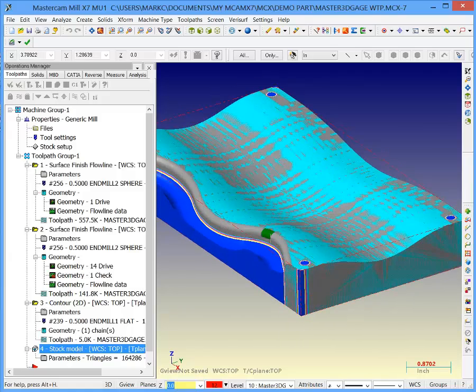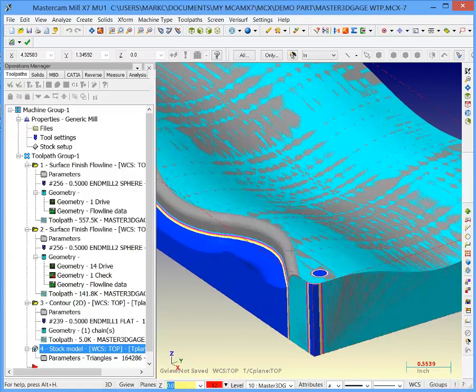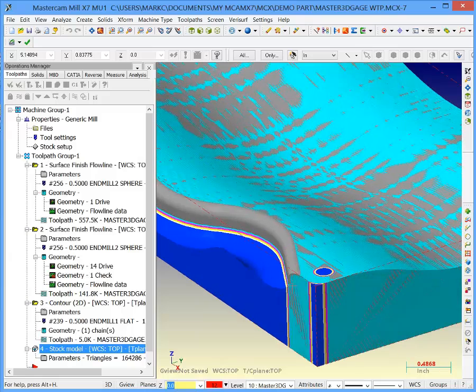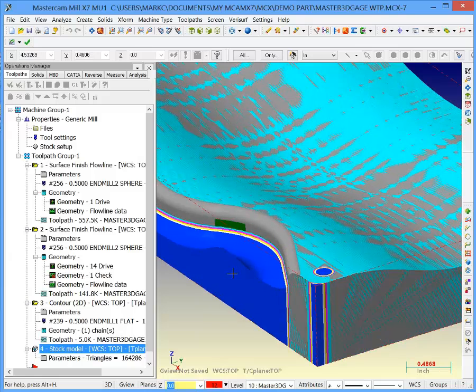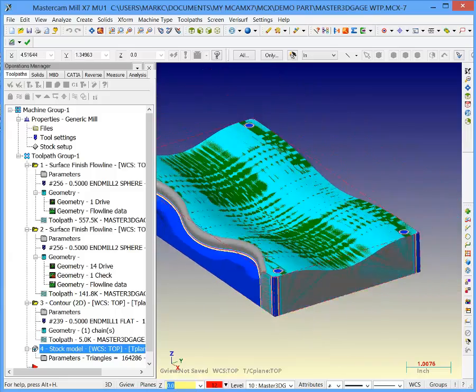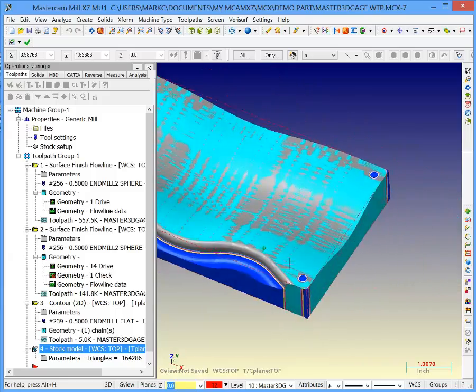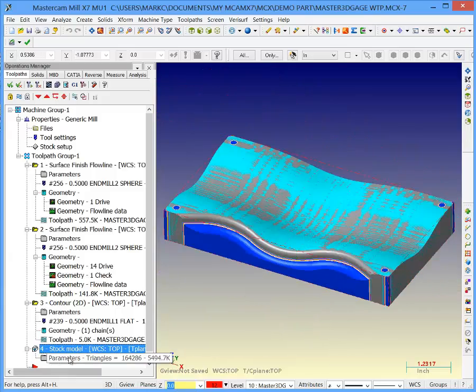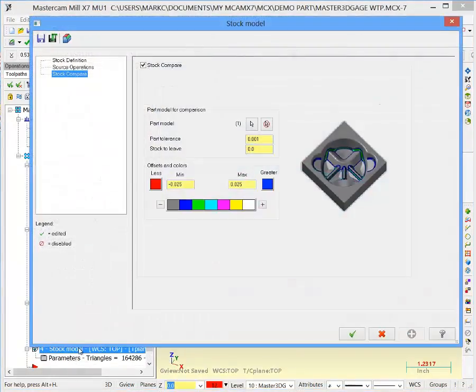You can see the model hanging out from the part. This is undercut by 15 thousandths. The blue you see here is a bunch of extra material. I'll show you this in the stock model. We'll put it back to the screen.